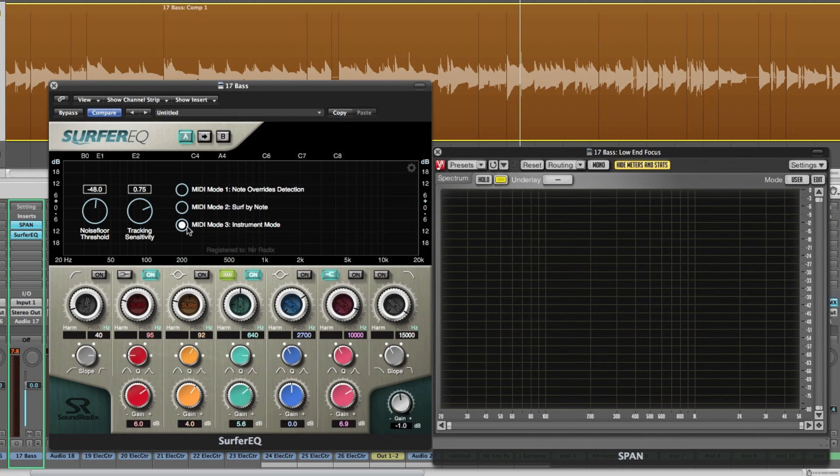And the last mode is MIDI mode 3 which is an instrument mode. It turns Surfer EQ into a completely new EQ instrument. It's pretty cool. You can do some crazy stuff with it. You'll probably make a whole new video just about that.